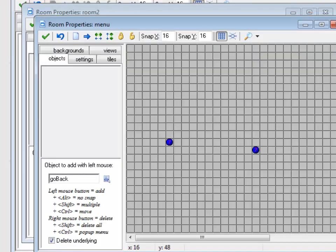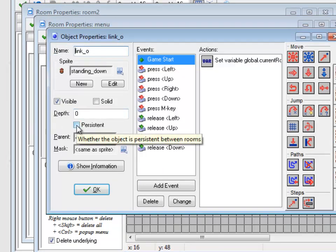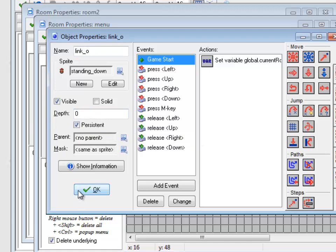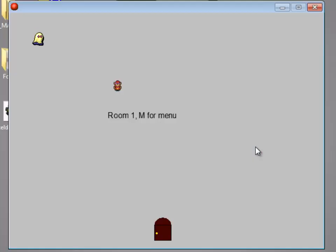So what I'm going to do is, in Link, there's a little checkbox right underneath depth called Persistent. So what I want to do is I want to turn that on. What that does is, objects actually move from room to room.